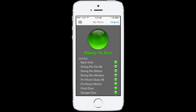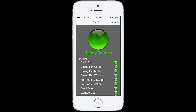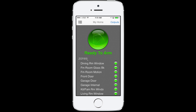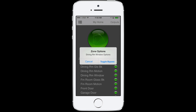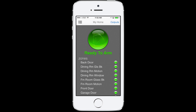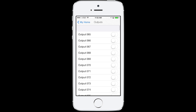If you hold the green icon, you'll get additional arming options. For your zones, if you tap a zone, you'll get the option to toggle bypass. If you tap outputs, you have a list of all of your different outputs here that you can toggle on or off.